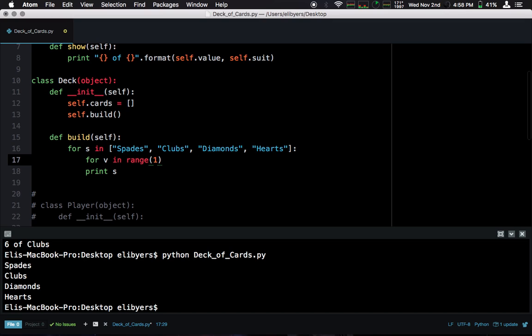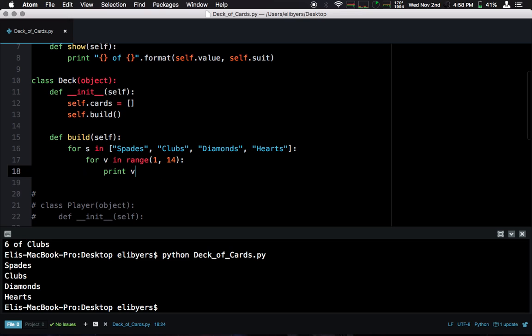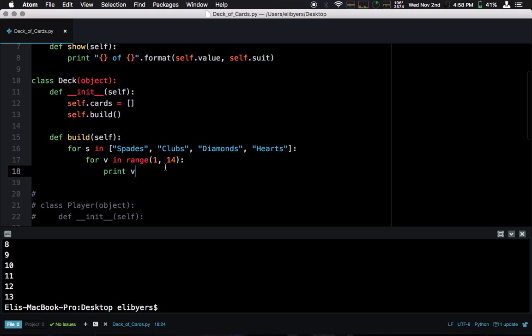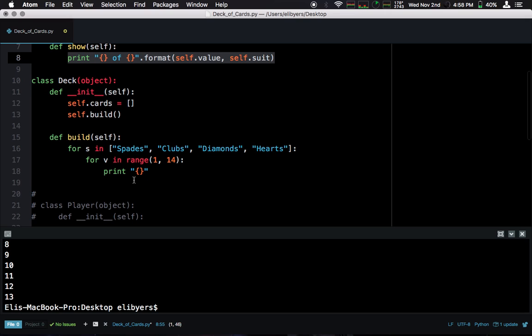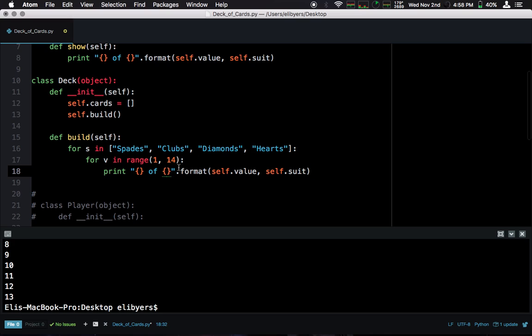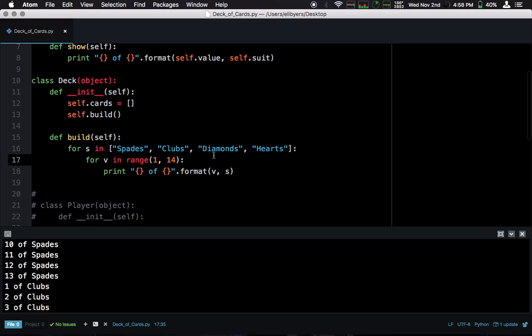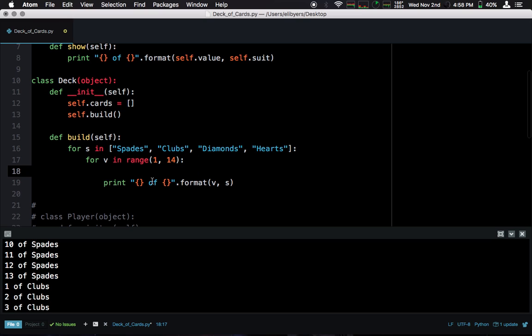And what do we want our range to go to? We want 1, 2, 14, because it's non-inclusive. So if we print V now, we see 1 through 13, which is up to king. And we can do something like we did here and see what our cards are going to be. So we have our value, and we have our suit. And we see this, we got all of our cards. Awesome. So we know we have the proper values.